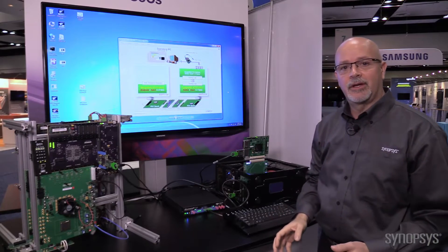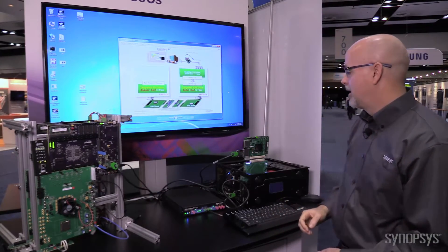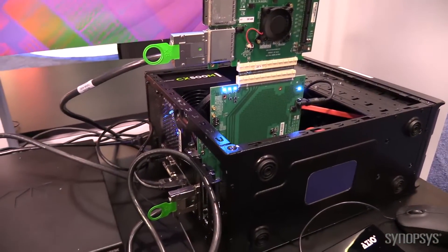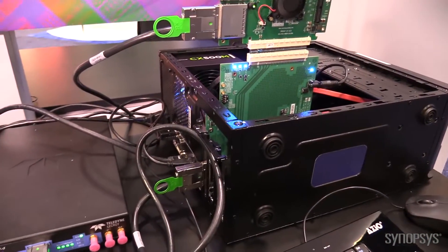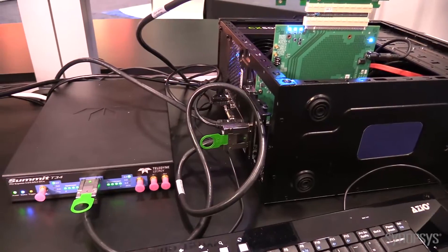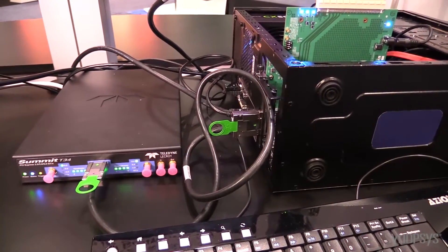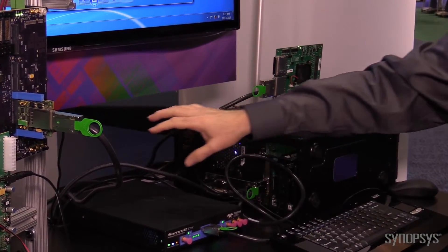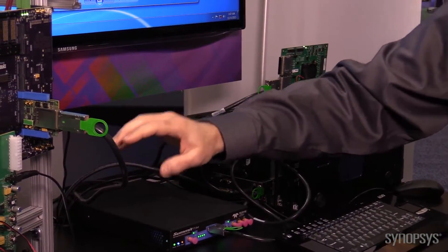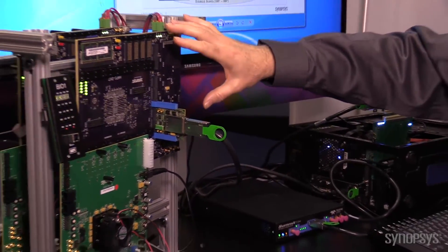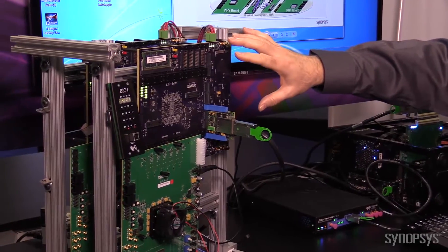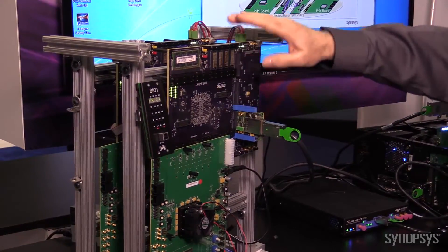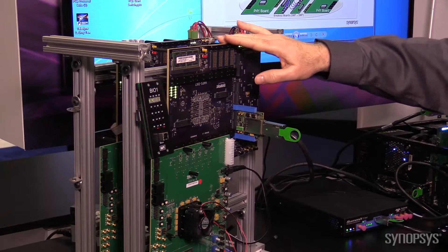Let's take a look at what this looks like in hardware. We start with our standard PC. To show traffic running, we've inserted a Teledyne LaCroix Summit T34 analyzer to show you traces. Here's our HAPS PCI Express cable kit. It goes into our HAPS DX7, which has an FPGA on the back side of the board.